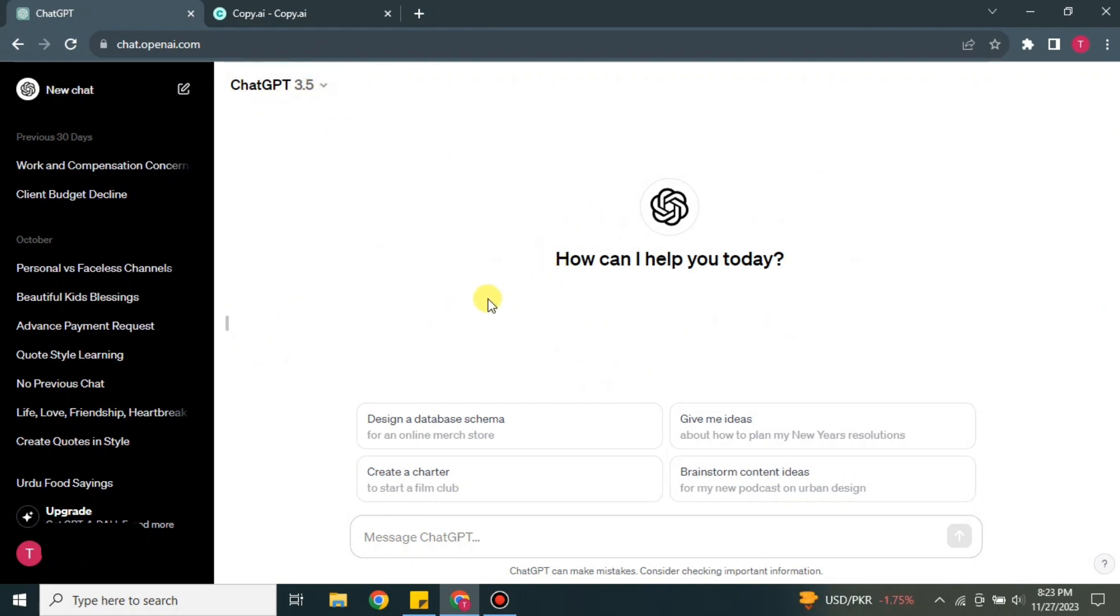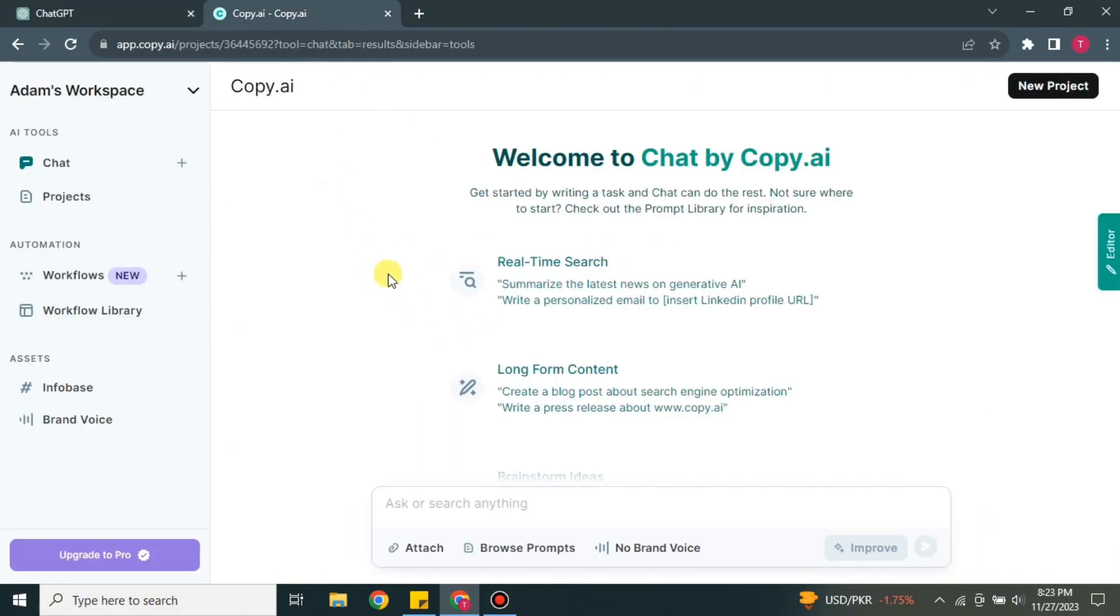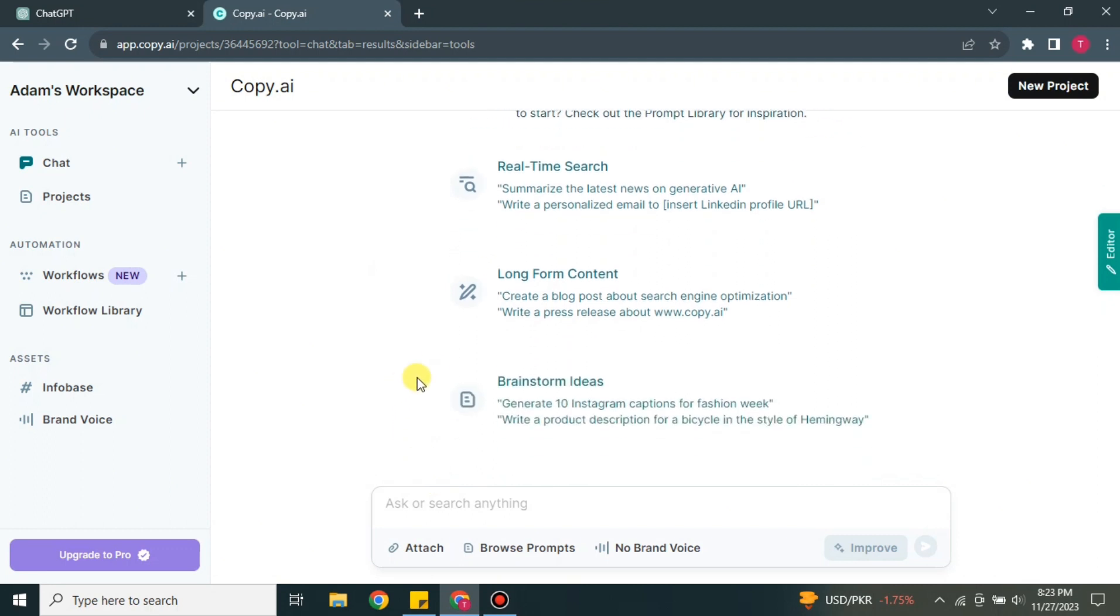So today we will start with Copy.ai. What I'm going to do today is that I will ask the same question to both of these platforms and we'll see the differences between the answers that are given by these platforms.